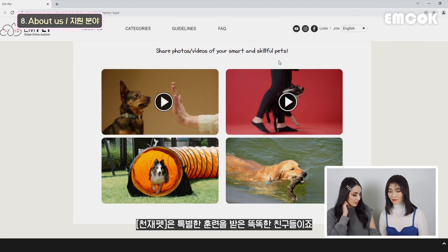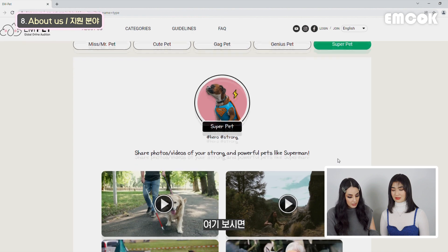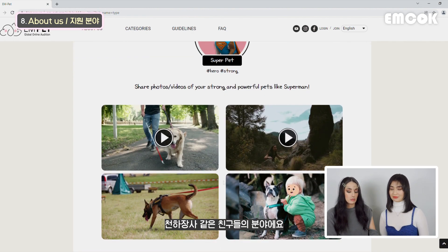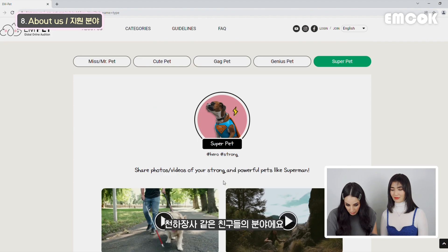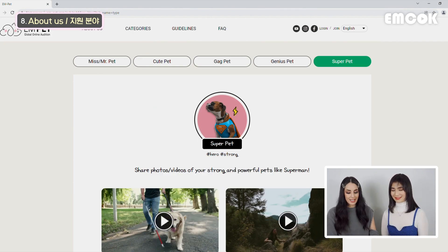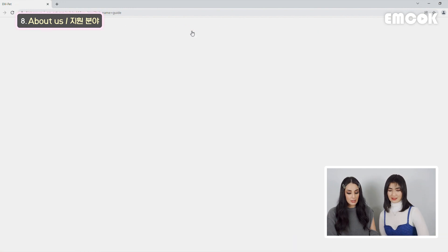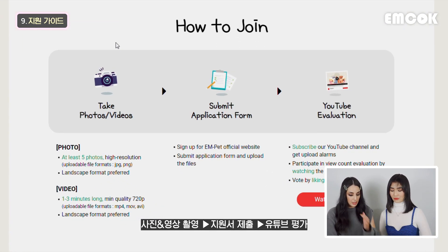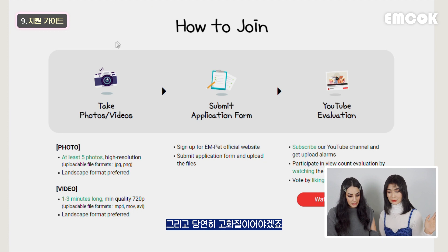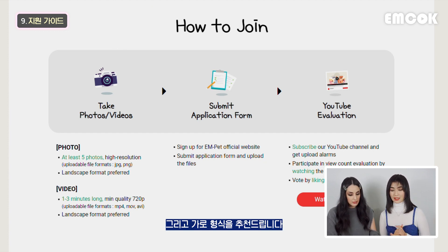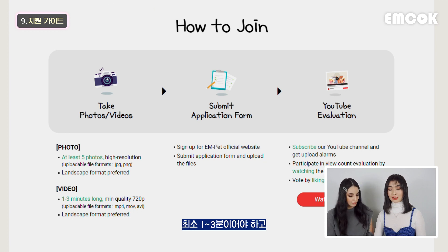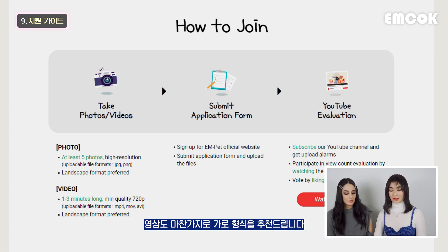And then we move on to guidelines - how to join. You take photos and videos, submit the application form, and then YouTube evaluation. Here it says at least five photos, high resolution, in landscape format preferred. And then for videos, they should be one to three minutes long, also high quality, 720 pixels minimum, and you have to upload your videos in landscape format preferred.